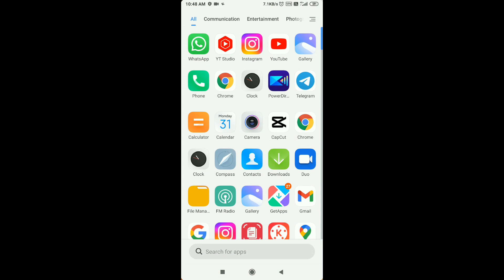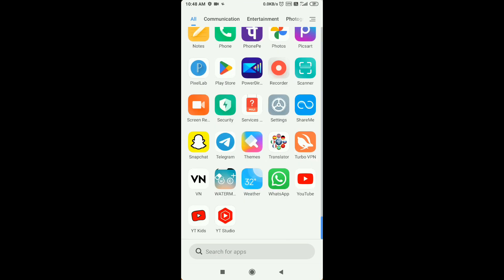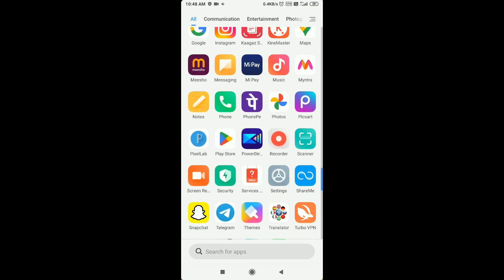You need CapCut application in this video, and CapCut application you will need to search because you will not get it. In the browser, you will type CapCut APK download or latest version download.